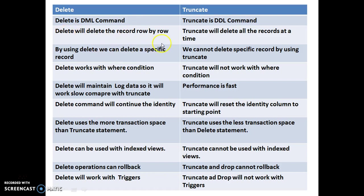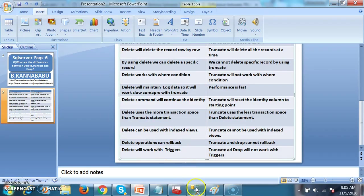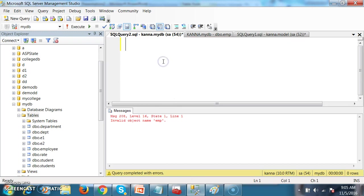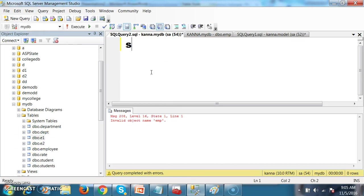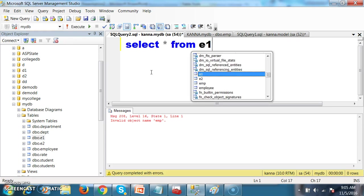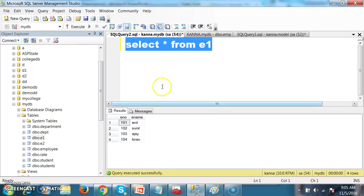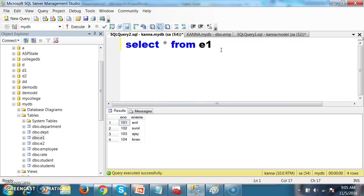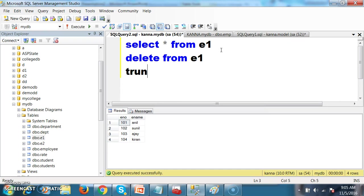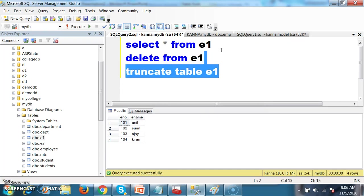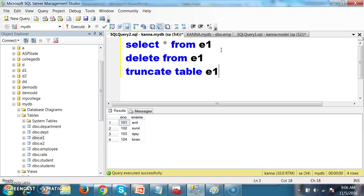Delete will delete the record row by row. For example, I have one table called E1. If I write select star from E1 and execute, I have some records. Now I will execute: delete from E1, and truncate table E1. When you execute both queries, it will give the same result — both will delete all the records from the table.